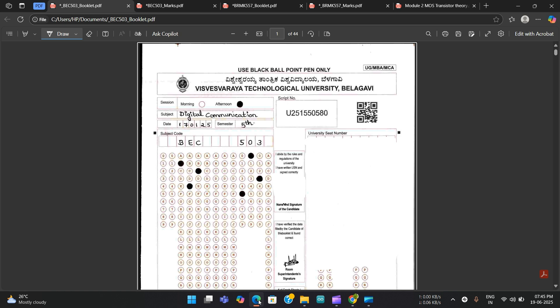Hello and welcome everyone to this video. What I am going to discuss is a very rare topic — most VTU students always have complaints regarding their paper corrections, about how the papers are corrected and how marks should be given for each subject.